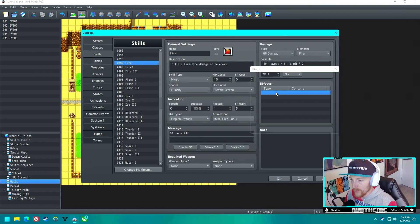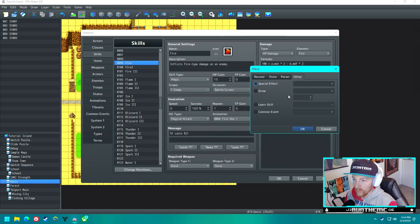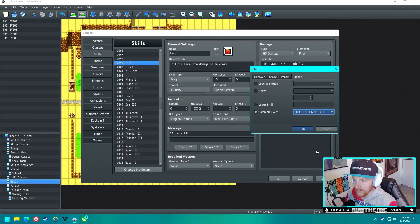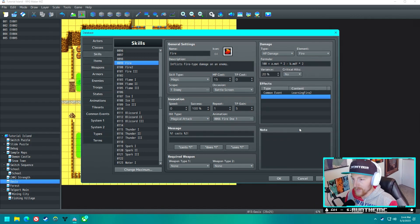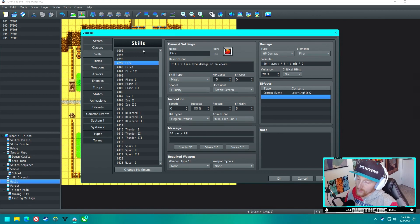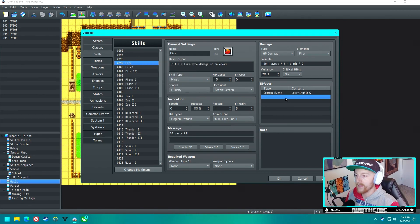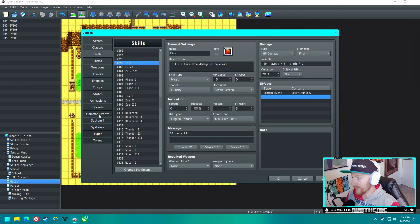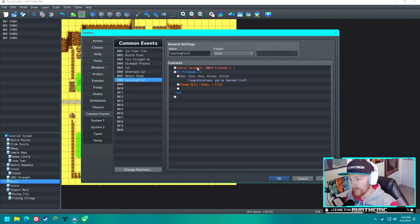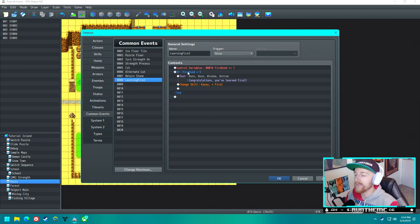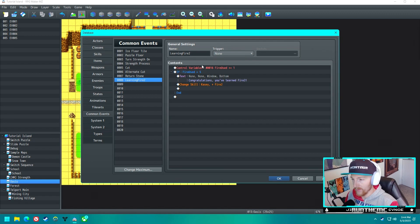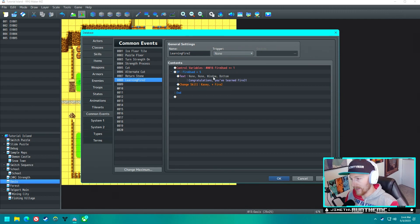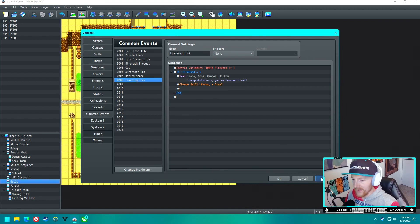Under effects, we want to call this common event Learning Fire 2. Basically, the way this is going to work is whenever we use Fire, it's going to call the common event Learning Fire 2. When it calls that common event, it's going to add one to the amount of fires that we've used to that variable. If that variable is equal to five, so if we get to the fifth one, it's going to say congratulations you've learned Fire 2, and then it's going to give Casey Fire 2. I think that will work.